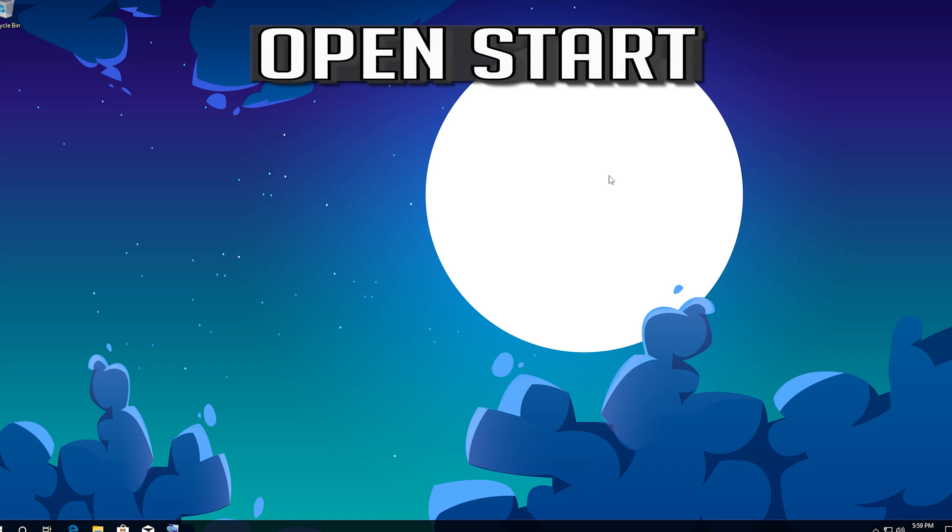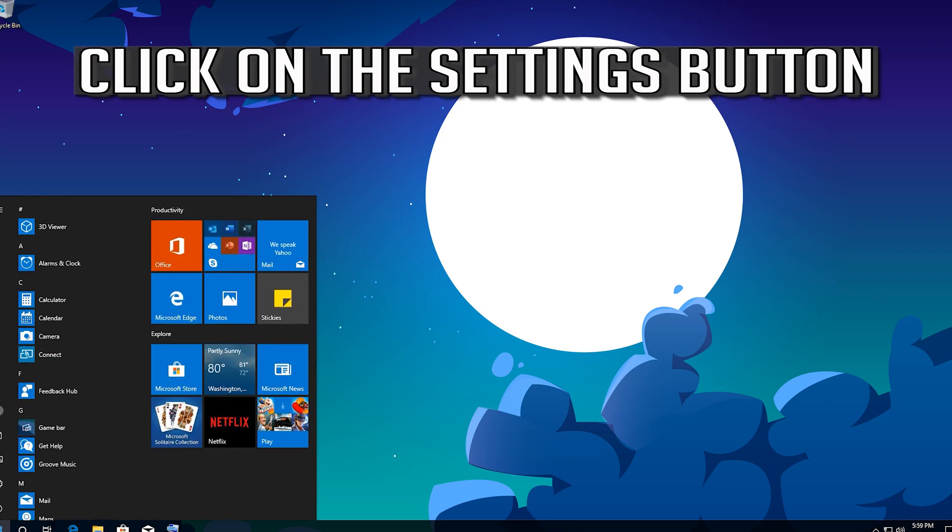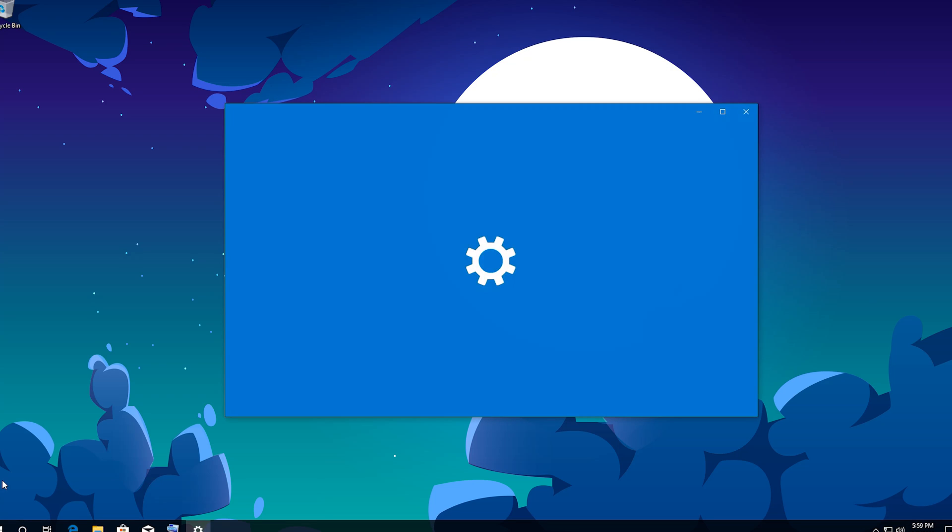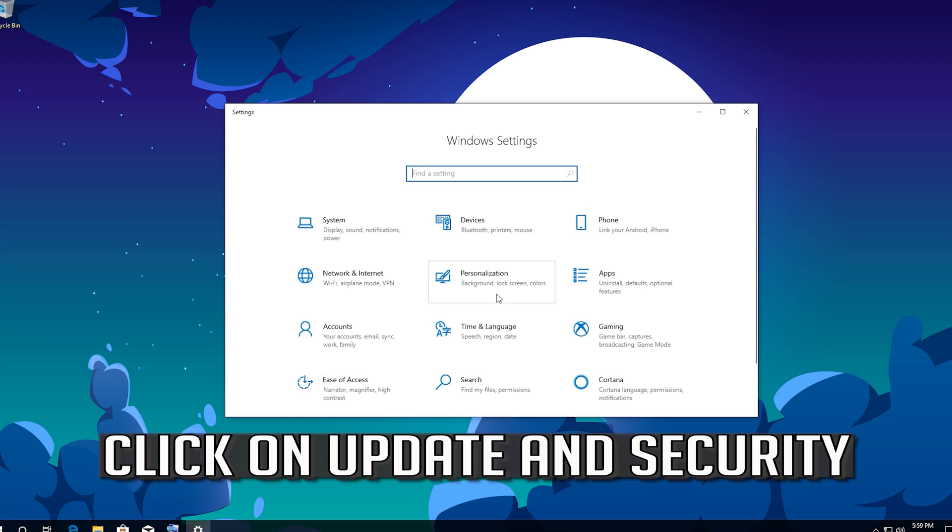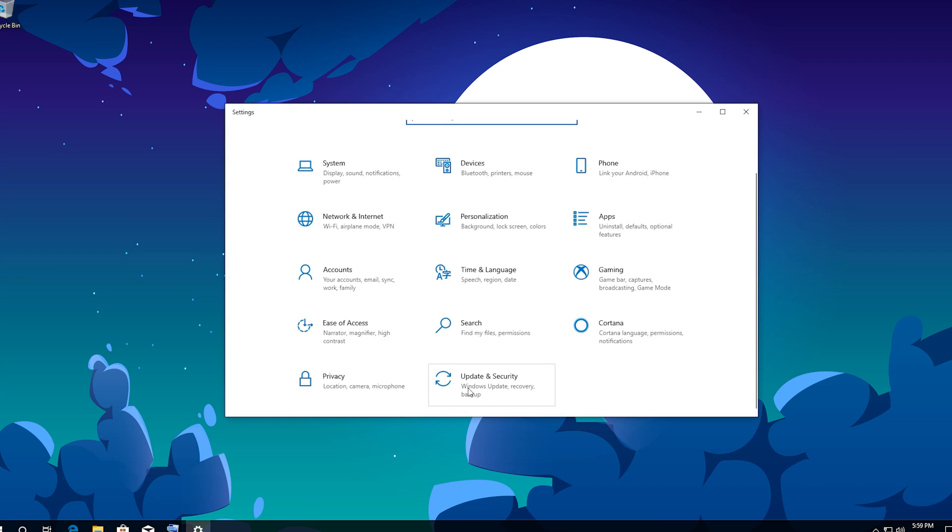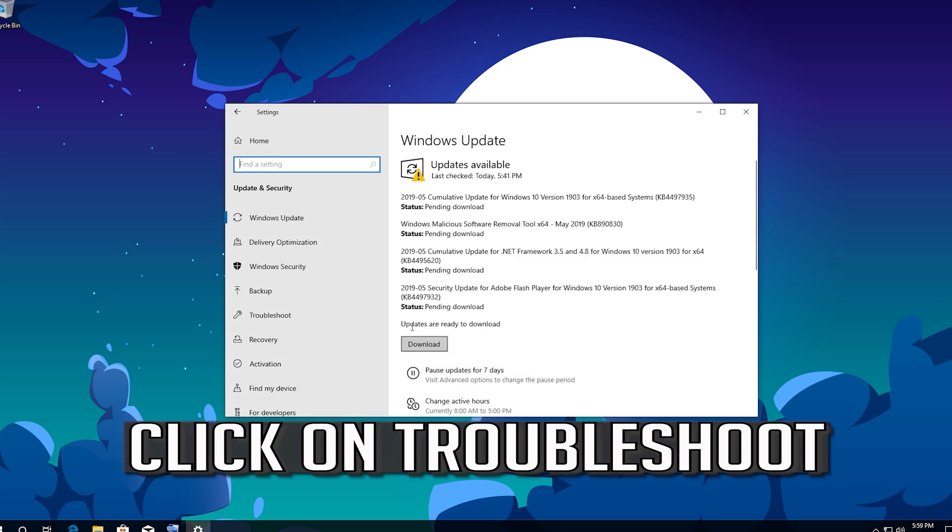Open Start. Click on the Settings button. Click on Update and Security. Click on Troubleshoot.